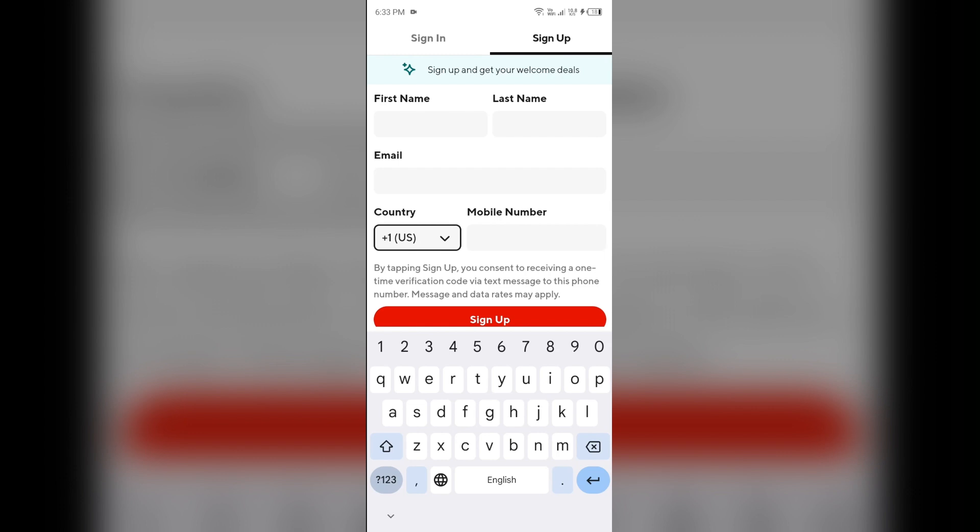First solution to fix this problem is check your credentials. Ensure that you are entering the correct email address and password during the sign up. Double check that you have completed all required fields and that your information is accurate.